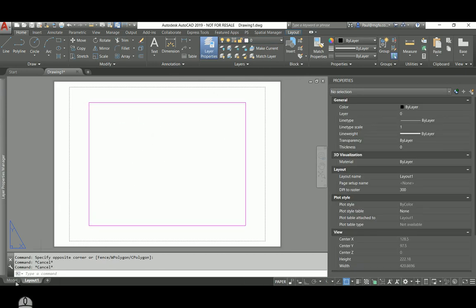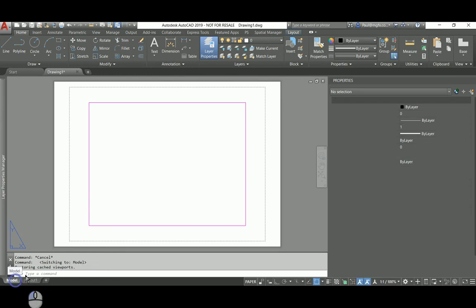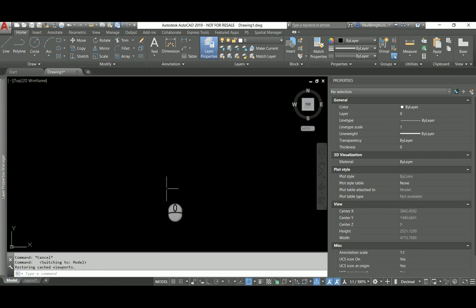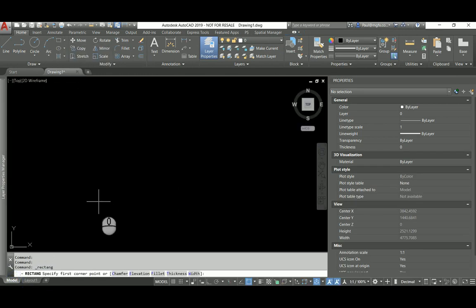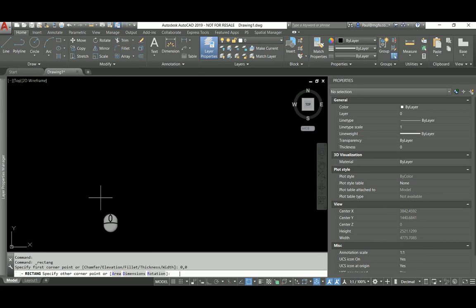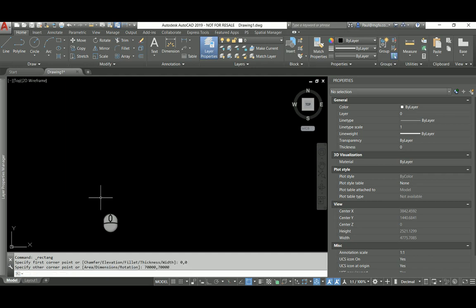What I'm going to do is draw a rectangle which is representative of a building from the point 0,0 to the point 70,000 comma 70,000. That is a building that is 70 by 70 meters, that is quite large.